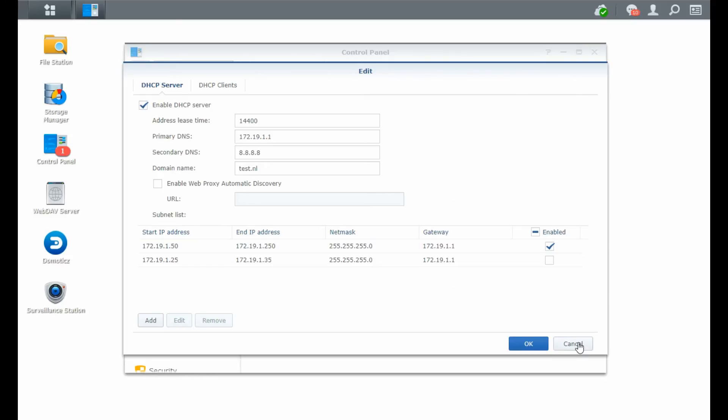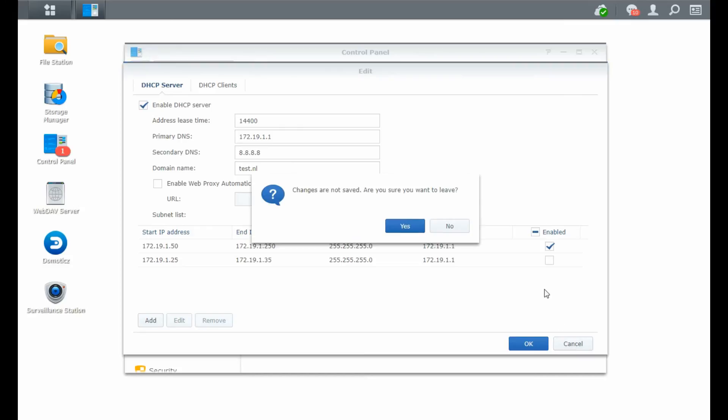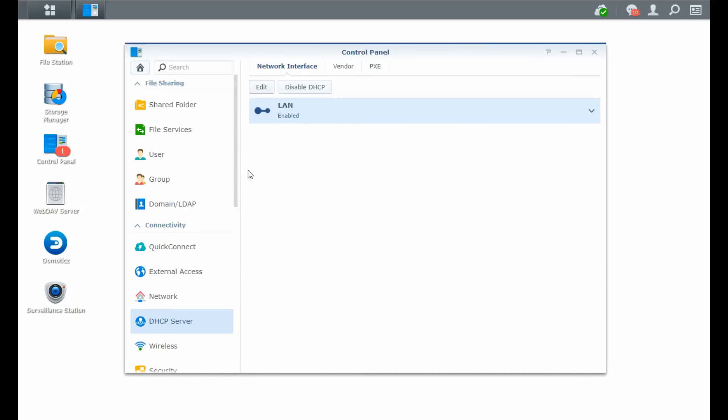So basically, that's really it for DHCP. So I'm not going to save this one. Are you sure you want to leave? Yes.